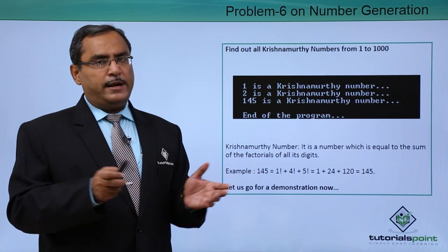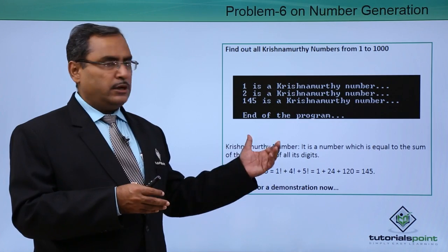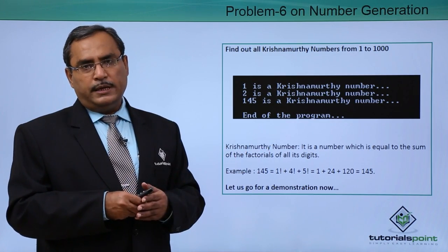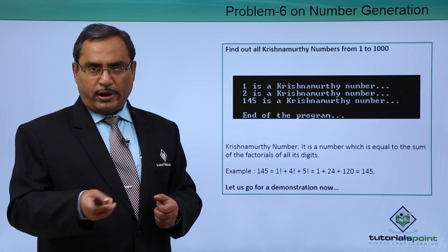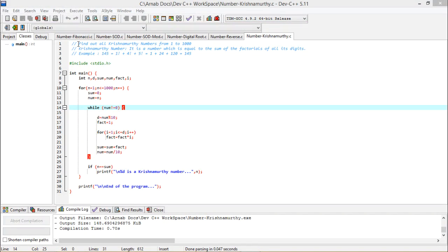Otherwise the practical demonstration implementation of this problem is with you right now. So here the problem is find out all Krishnamurthy numbers from 1 to 1000. Now question is coming in mind, what is a Krishnamurthy number?